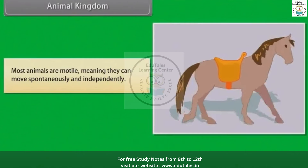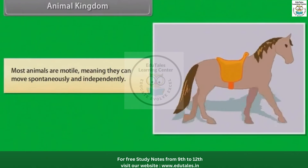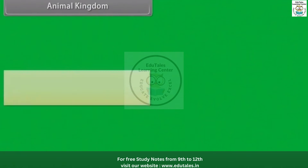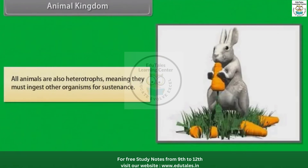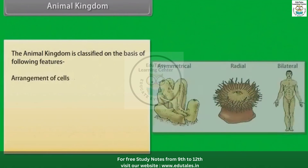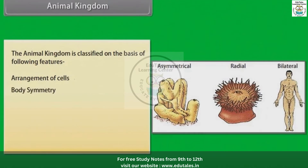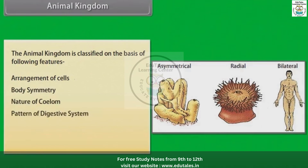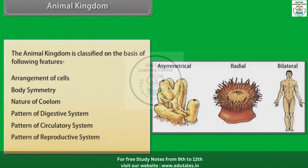Most animals are motile, meaning they can move spontaneously and independently. All animals are also heterotrophs, meaning they must ingest other organisms for sustenance. The animal kingdom is classified on the basis of arrangement of cells, body symmetry, nature of coelom, pattern of digestive system, pattern of circulatory system, and pattern of reproductive system.